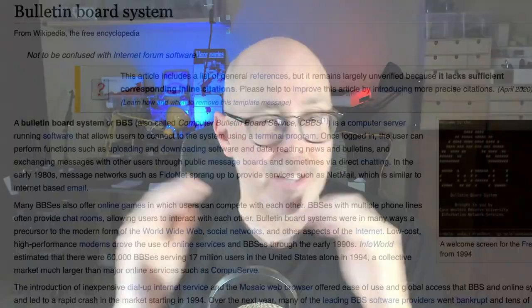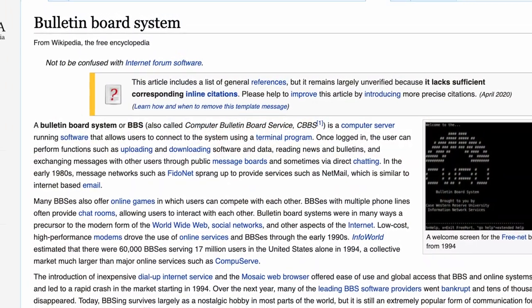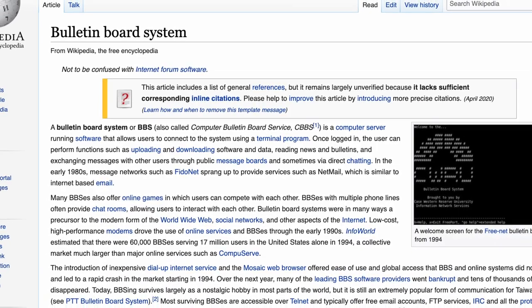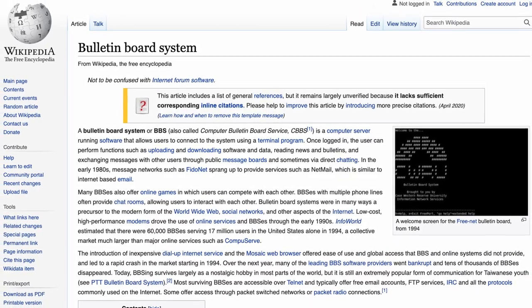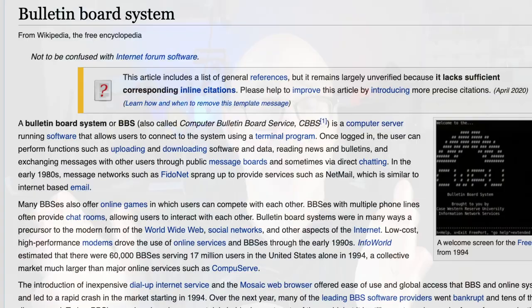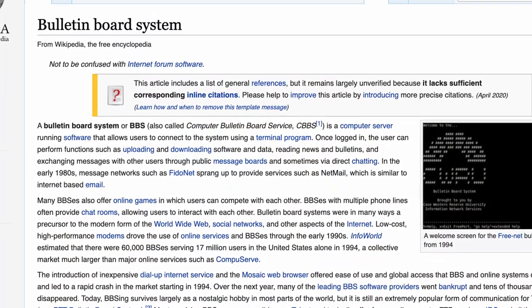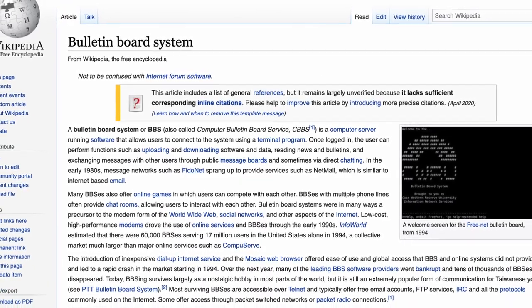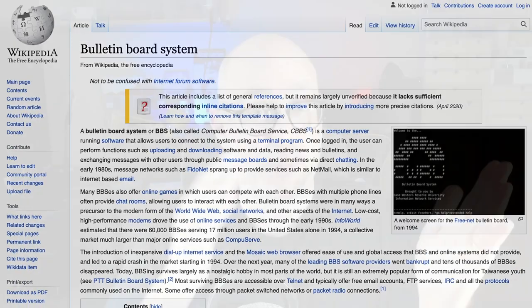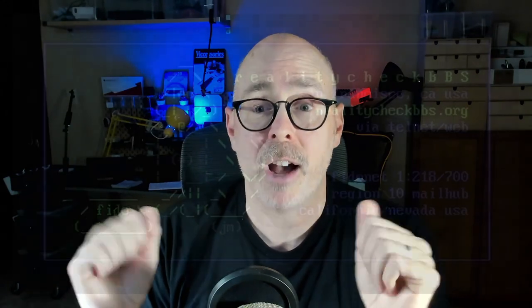So what is a bulletin board system? Let's go right to Wikipedia. They say a bulletin board system, or BBS, is a computer server running software that allows users to connect to the system using a terminal program. We're going to mention terminal programs throughout this episode — I think I tried every single Commodore Plus 4 terminal program available to get this little experiment working. Once logged in, a user can perform functions such as uploading and downloading software, reading news and bulletins, and exchanging messages with other users, sometimes via direct chatting.